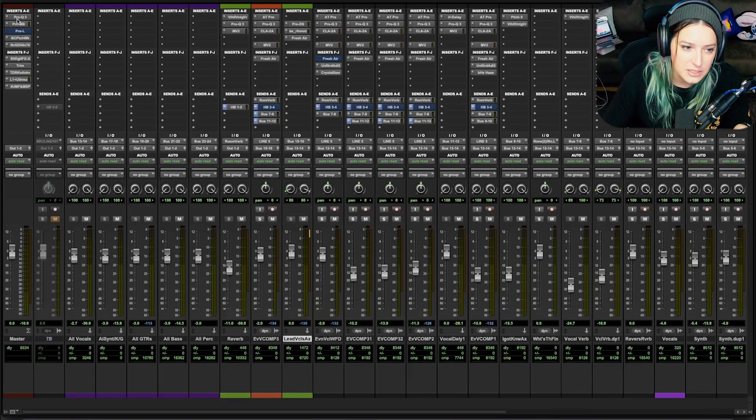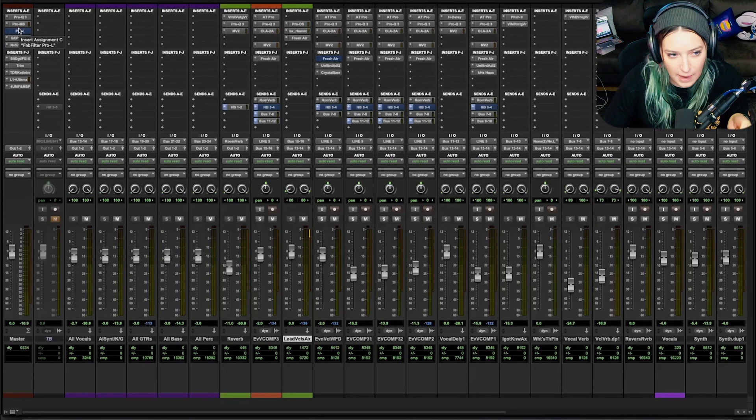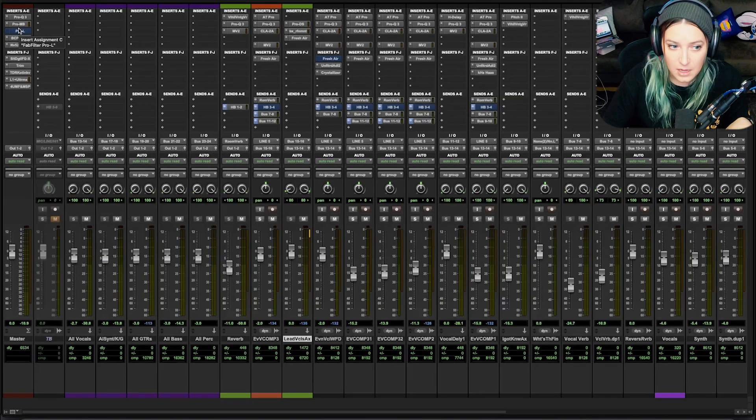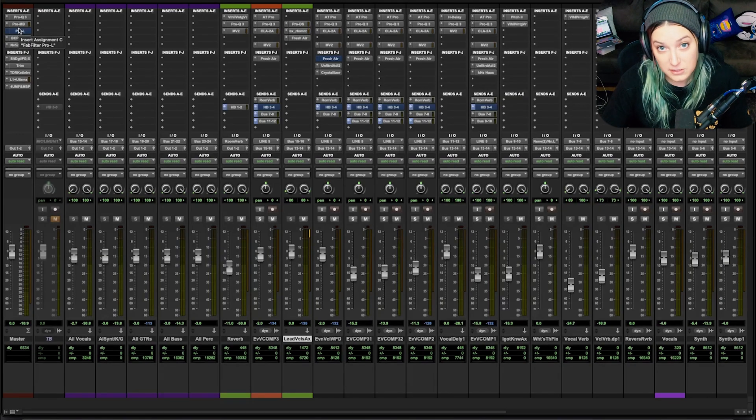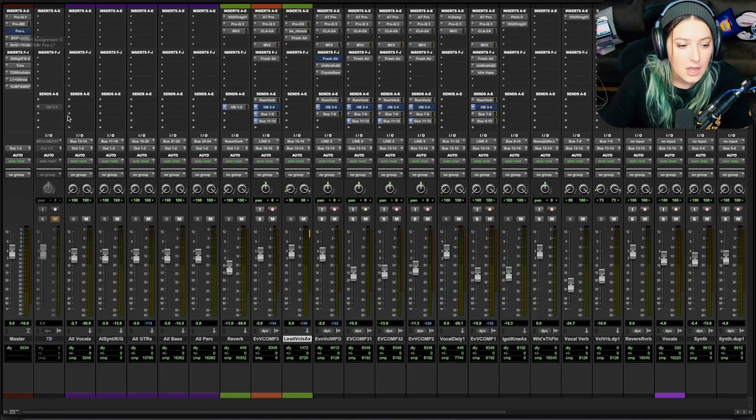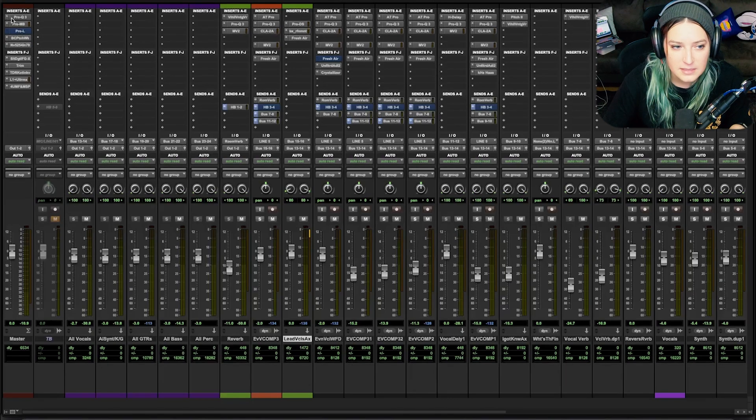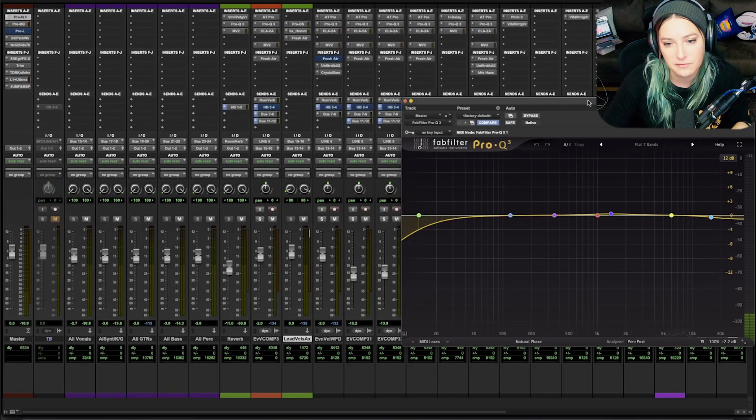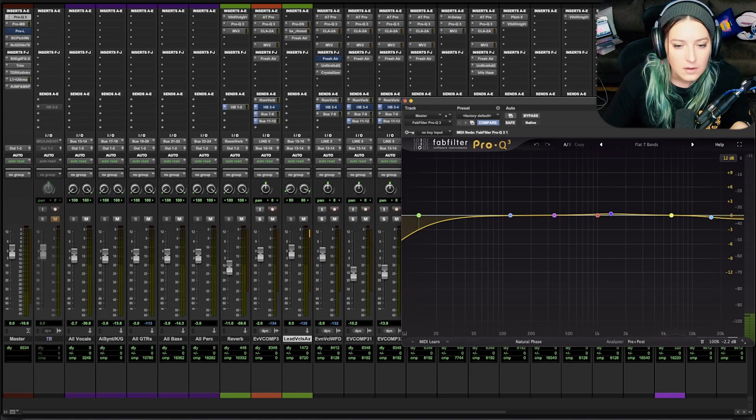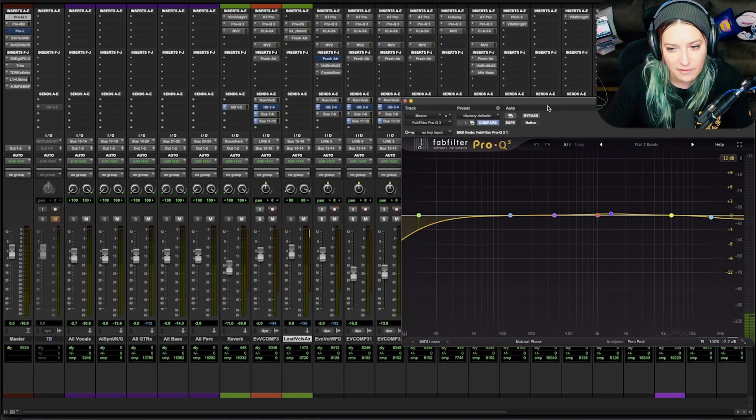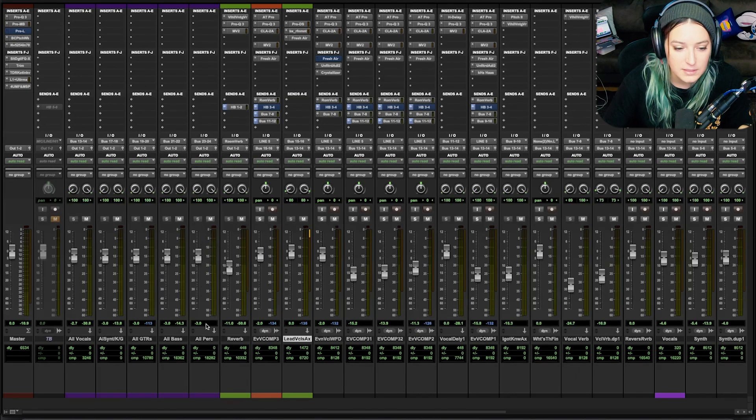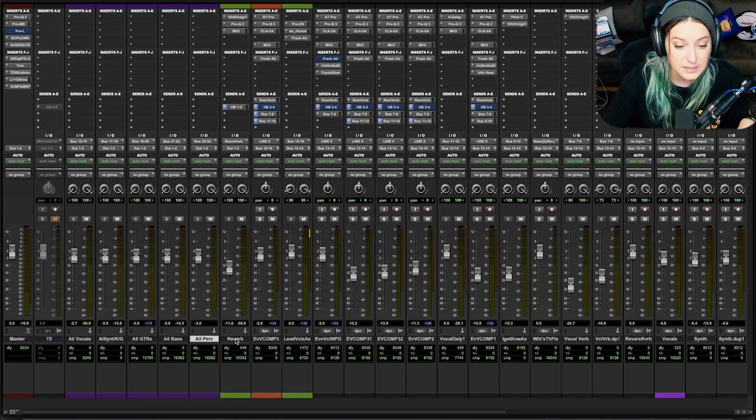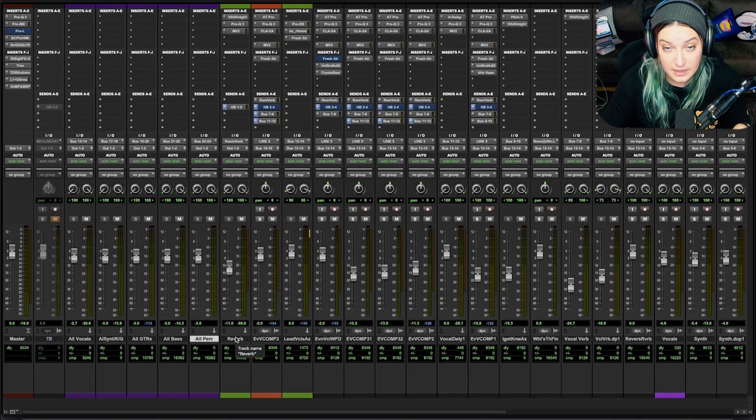And then when I get into either doing a rough master or an actual master or preparing it for mastering to send it out to a mastering engineer, a lot of times what'll happen is everything coming into this master fader might be too hot or too cold. Usually it's too hot, right? Usually it's too loud.